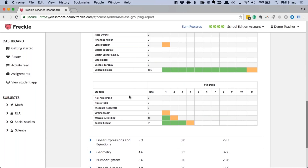So at this point we know how students can go in on their own and practice at the level that's best for them automatically, how we can assign specific standards, how we can see how they've done on assignments, and how we can look at reports to know how students are doing individually and as a class across multiple standards. We did all that in 20 minutes. Now I want to show you a few more things — I'm saving my most favorite part for last.